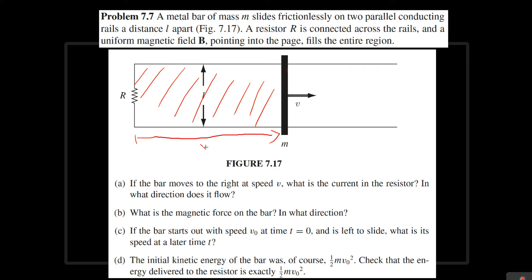First of all, I want to define a certain length over here. I'm going to call this distance x. This is going to come in handy later. So let's try to solve part A.